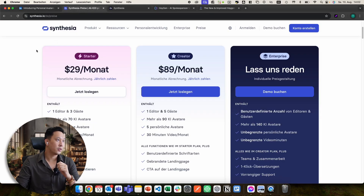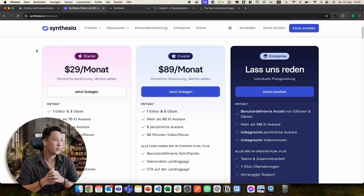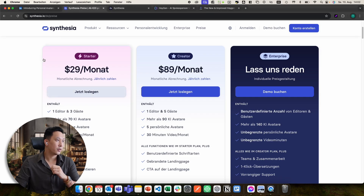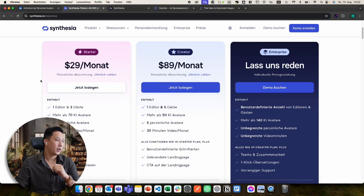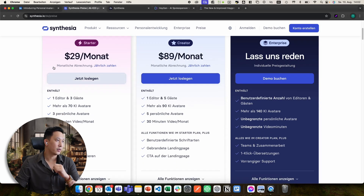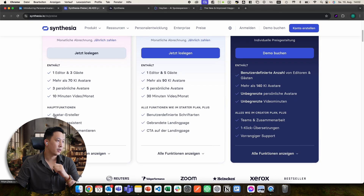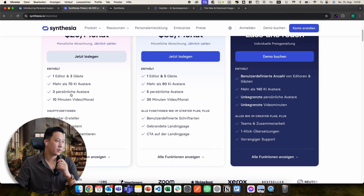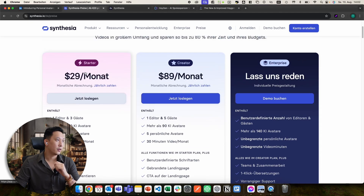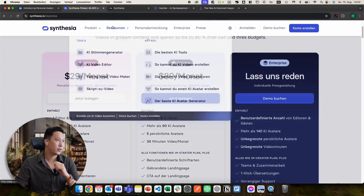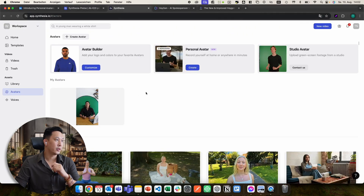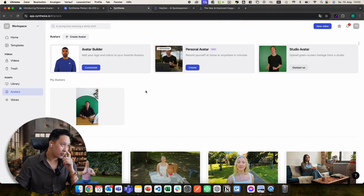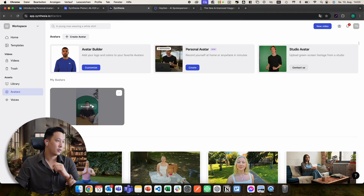The first thing you need to do in order to create your custom avatars is to subscribe to a plan. Here you're seeing the monthly plans on Synthesia. With the smallest plan — the startup package — you can create three personal avatars, and that's what I did. I subscribed to the first package, and this is how it looks in the dashboard when you're logged in. It's actually quite easy to create your custom avatars.